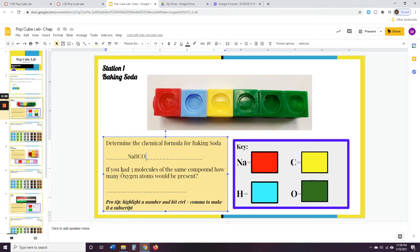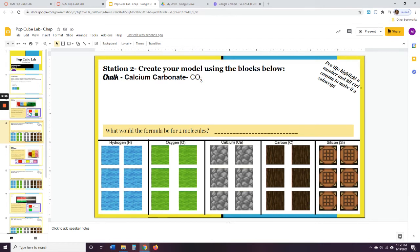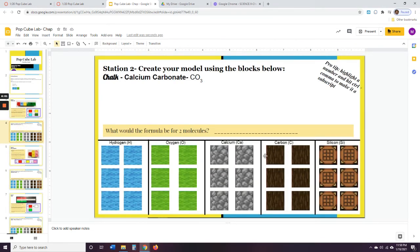So then you're going to answer the question under here. Anytime I have this kind of tan box, you're going to answer some questions. So let's go to the next station. The next station says: create your model using the blocks below. So you're making a model of chalk, which is calcium carbonate — CaCO₃. So you're going to build a model of CaCO₃, just like I have a model over here, using these Minecraft blocks.